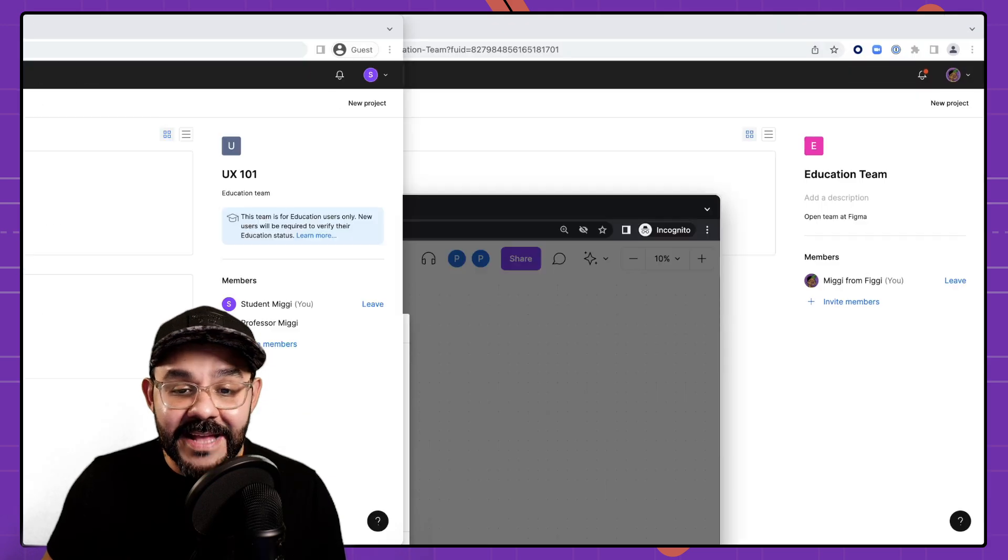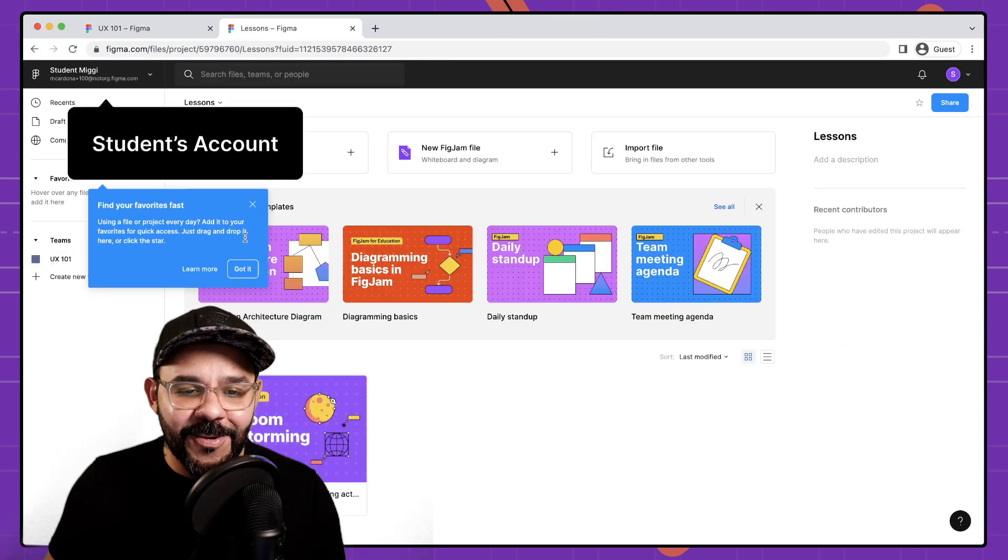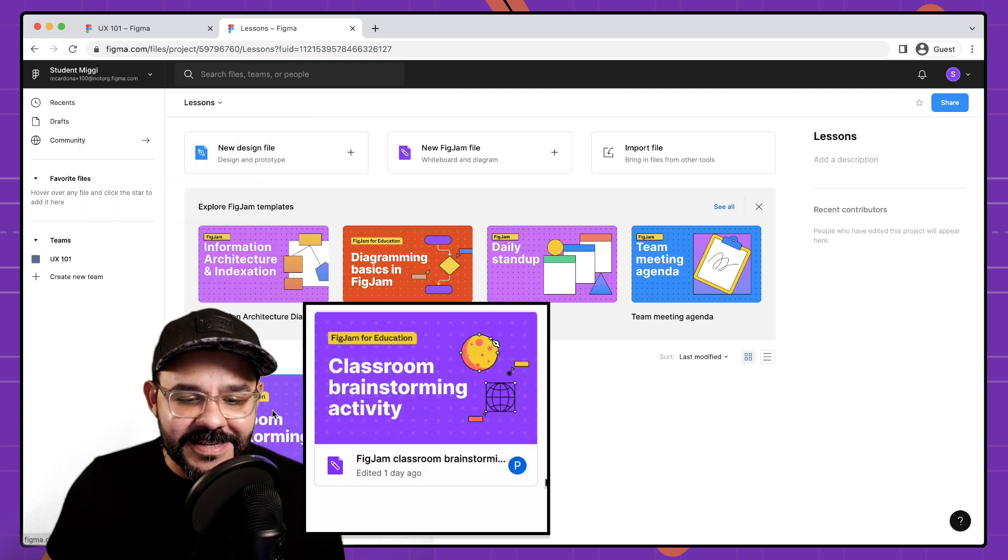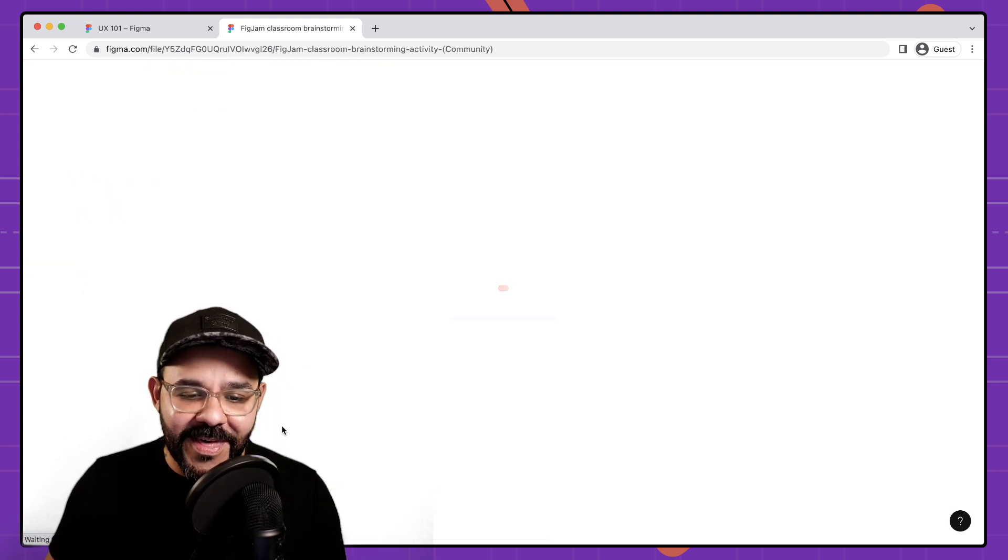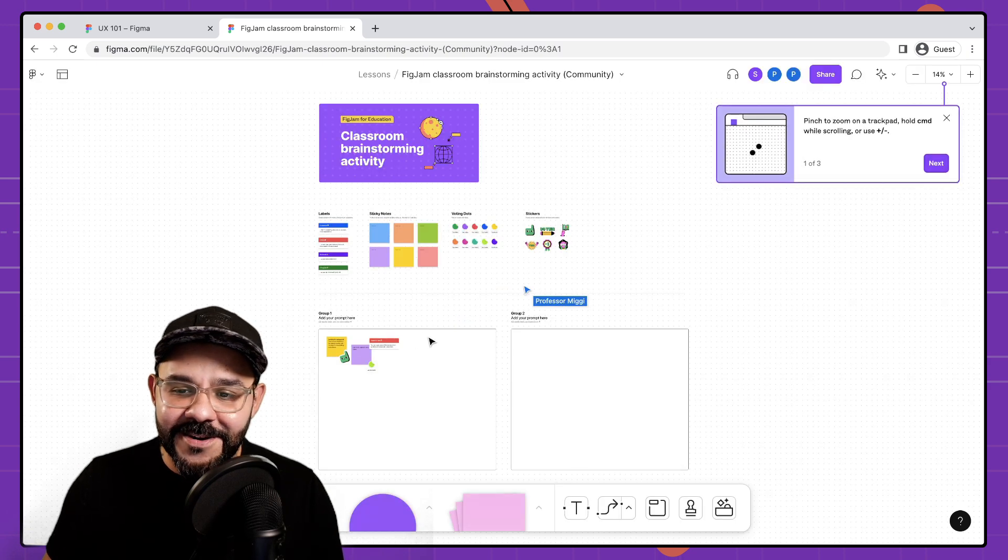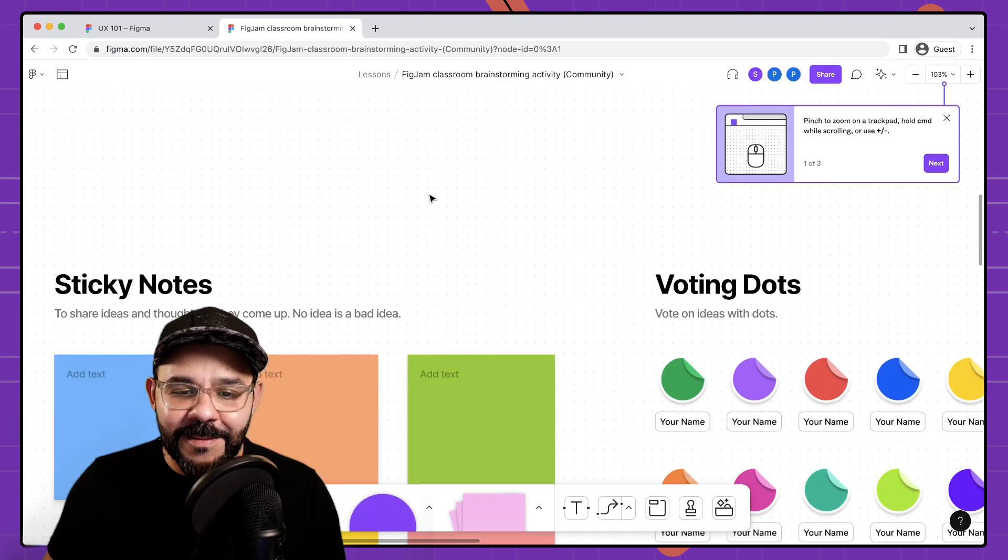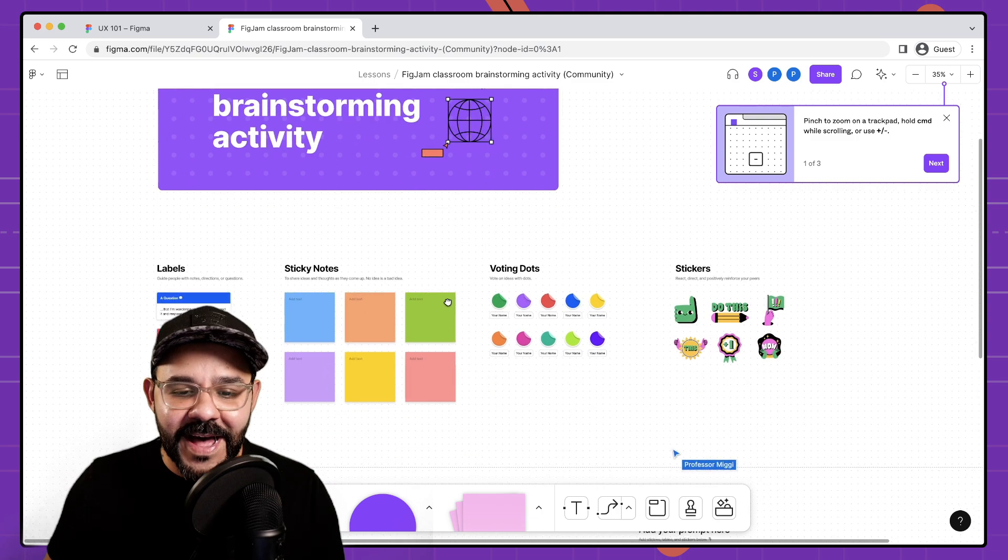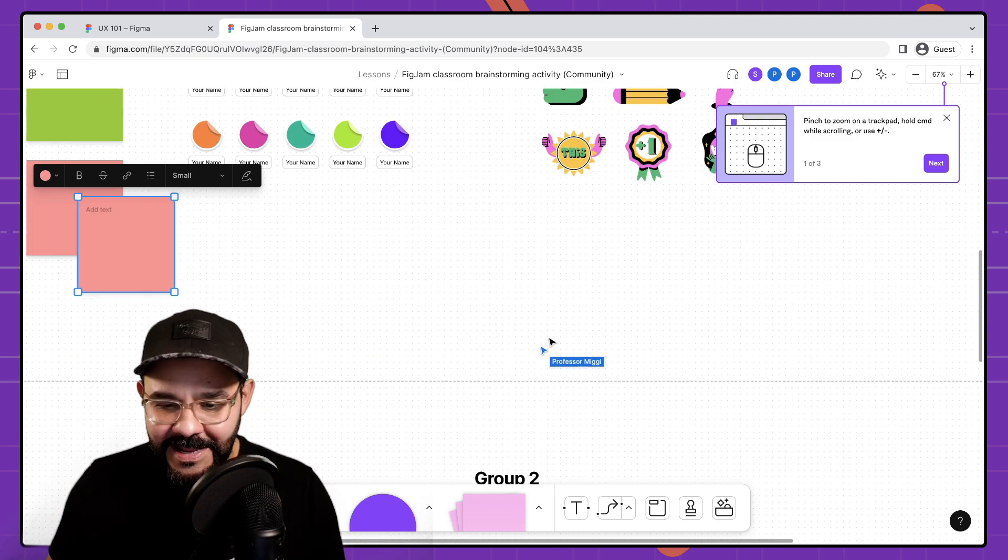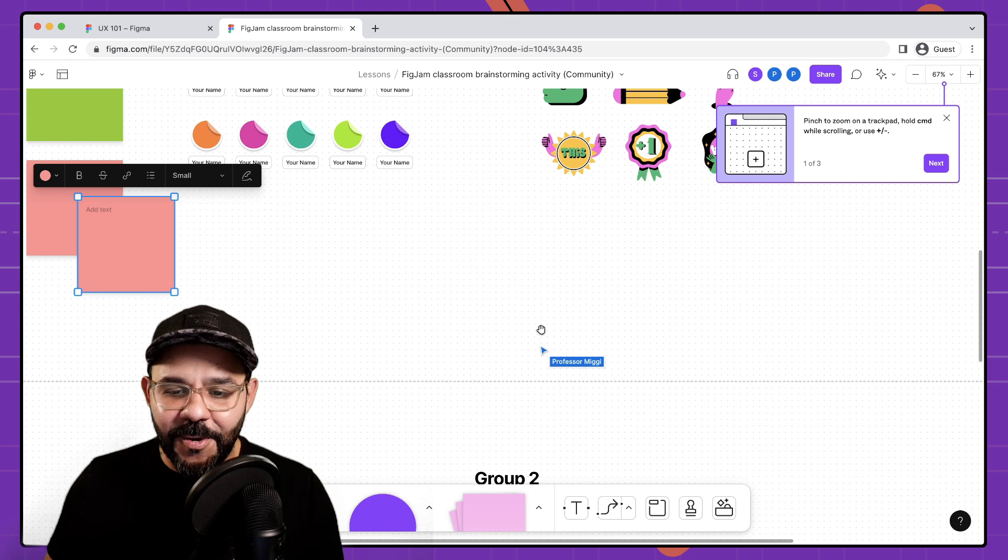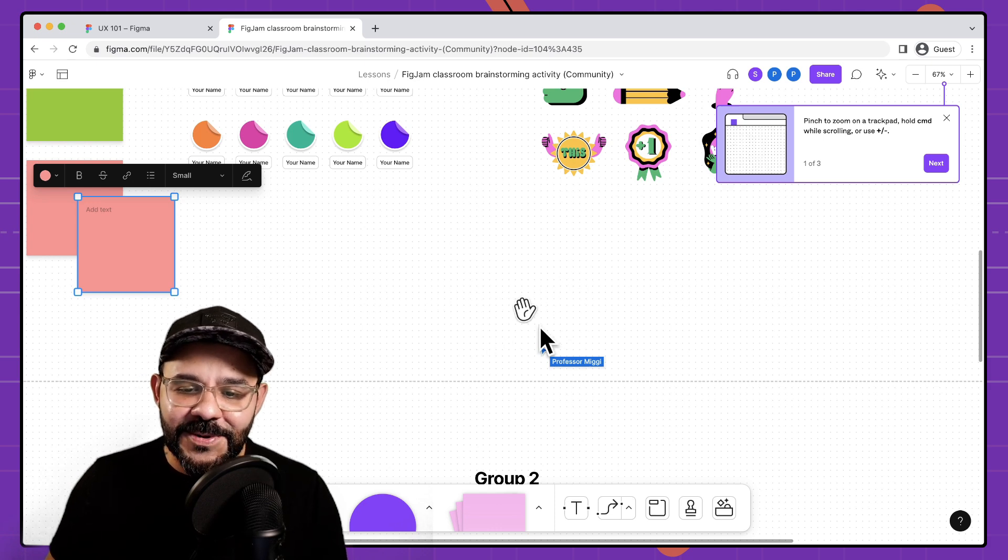As a student I can go into that lessons folder and I can see that space and I can see that the professor is already in there. I can open up that file and I'm good to go. So I'm able to hop right into this file and collaborate with my teacher and I can even wave to them. So I'm going to hold down the H key and wave to the professor.